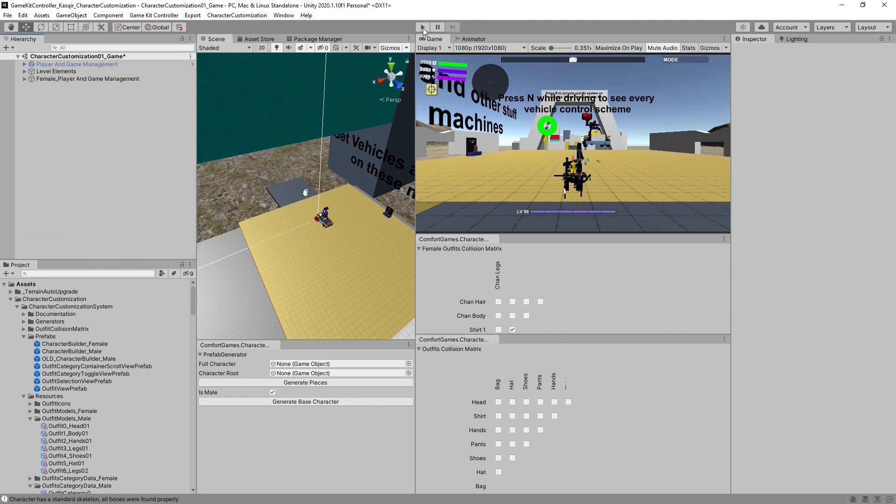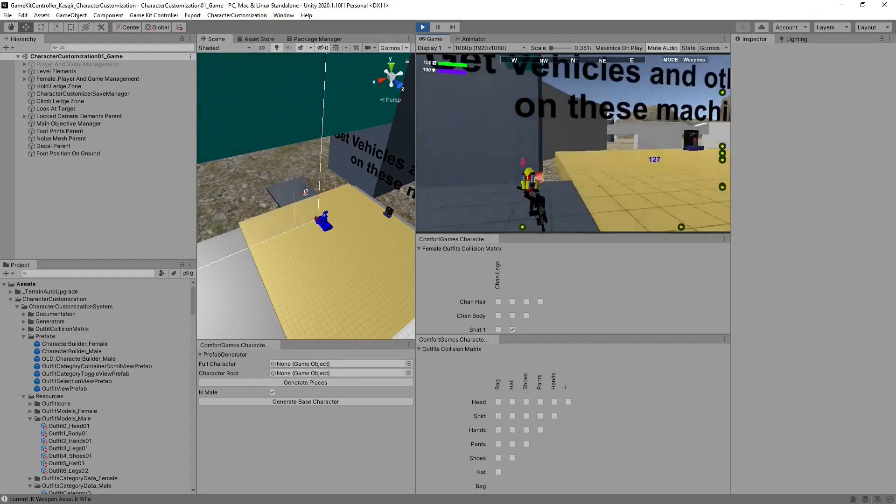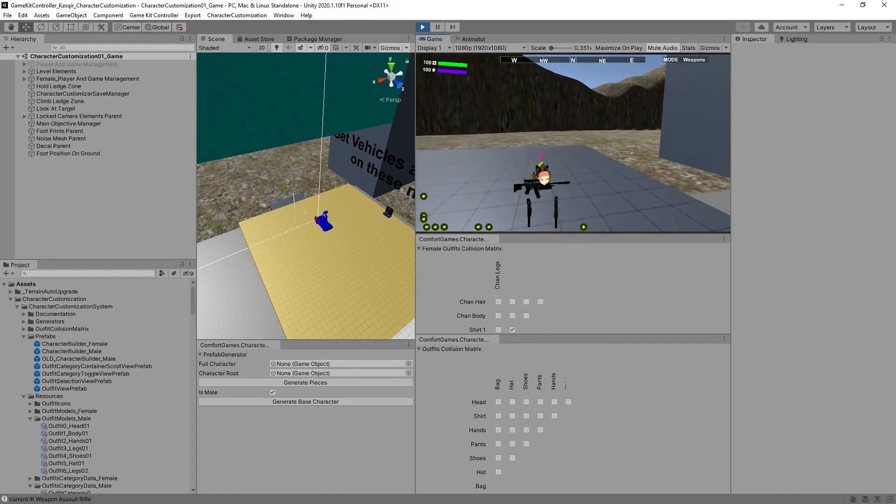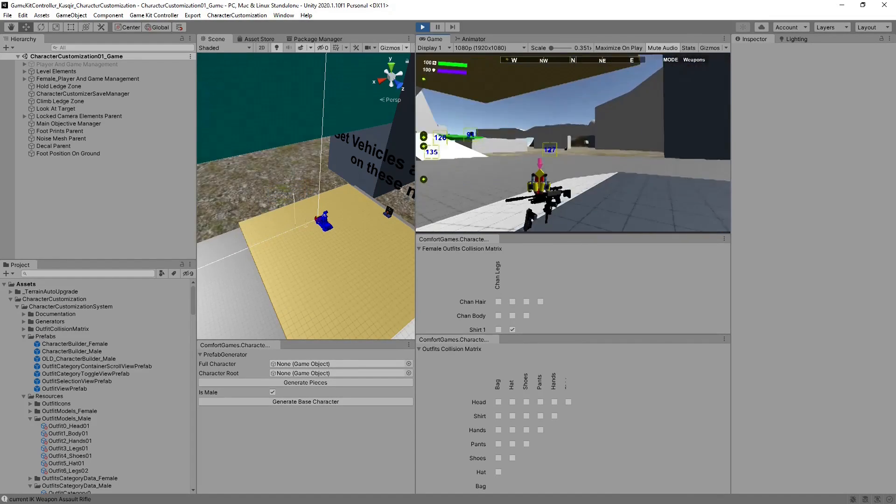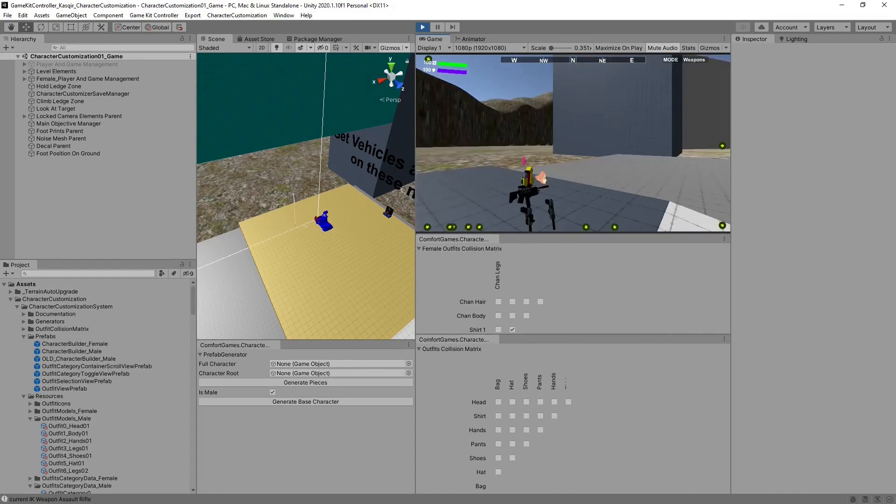Collapse that, hit Save, and hit Play. Now you'll notice the character is invisible, except for the default that UnityChene has, which is her face.